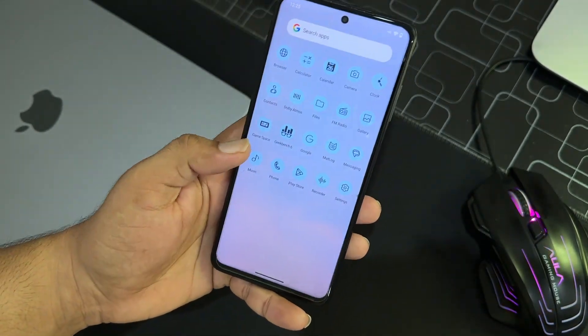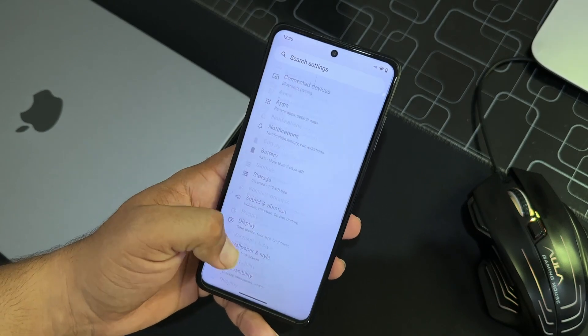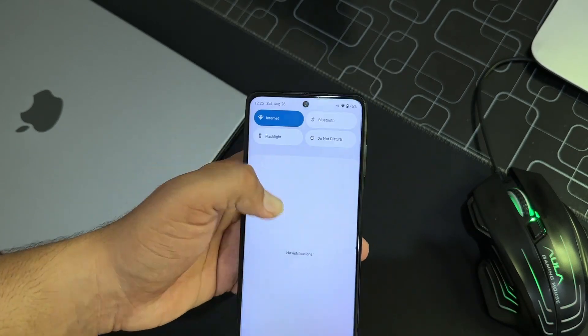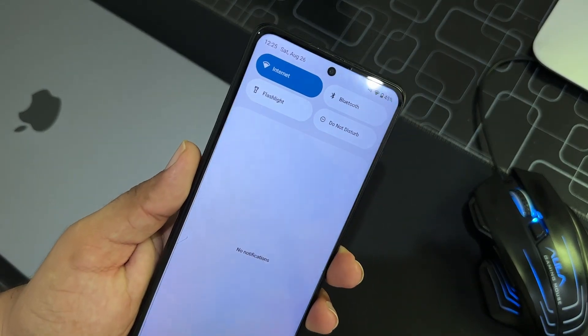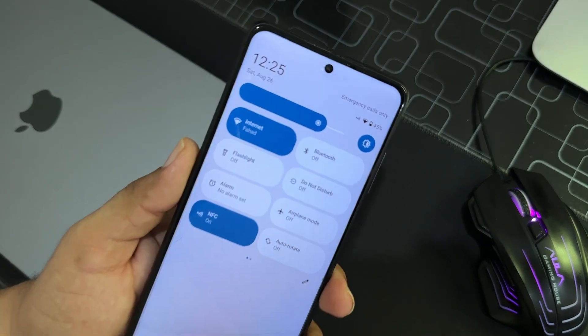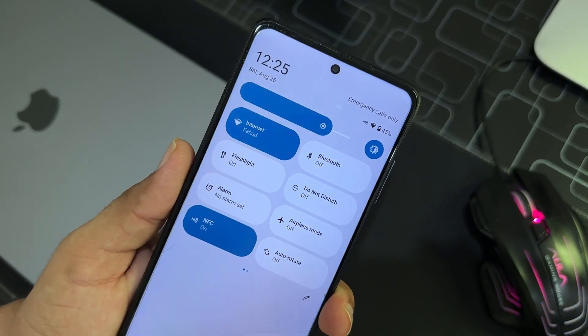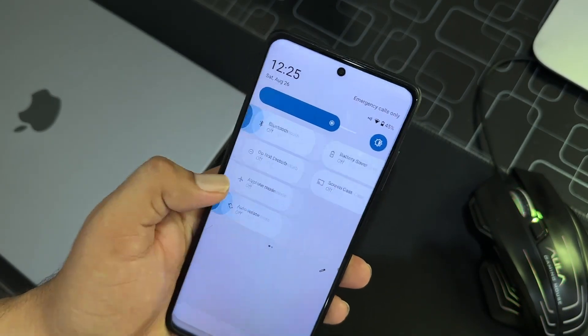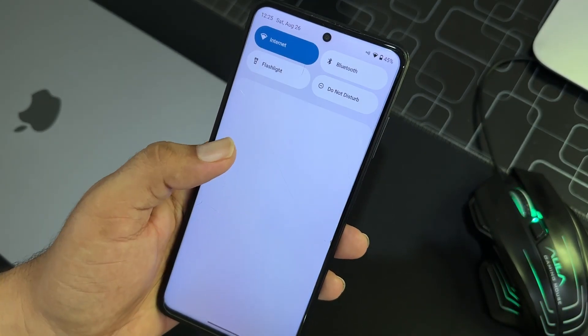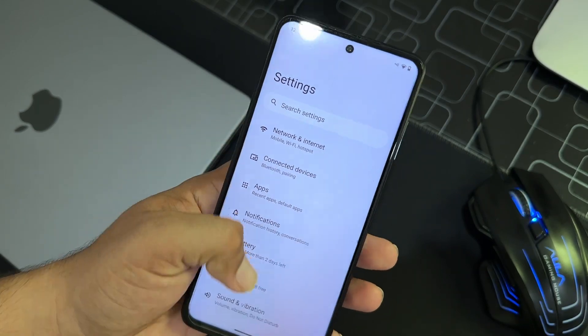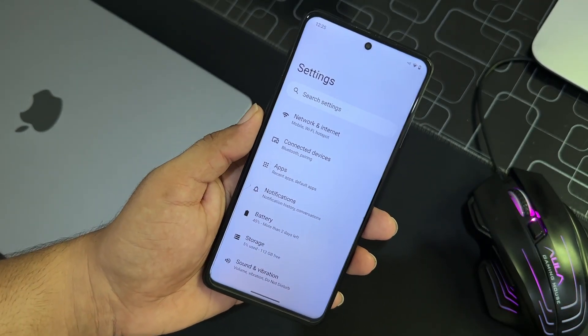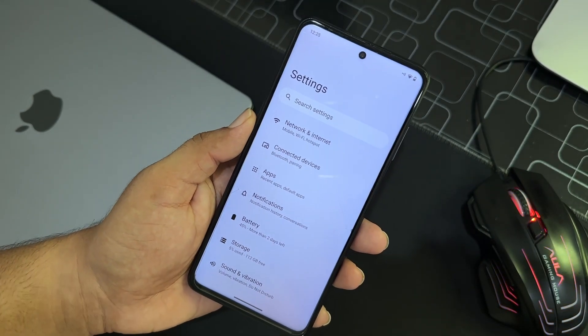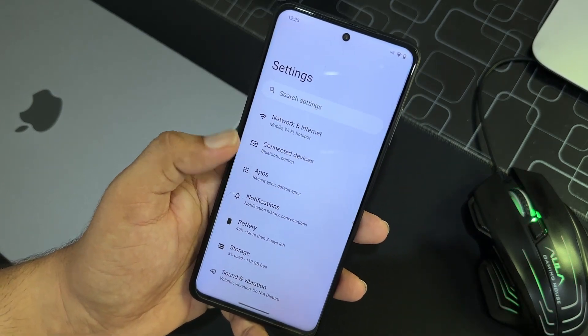So now let's move to the settings and have a look on the customizations. So first of all, if we talk about the quick settings, quick settings looks like this. It is a typical Android 13 based quick settings, so no changes at all.